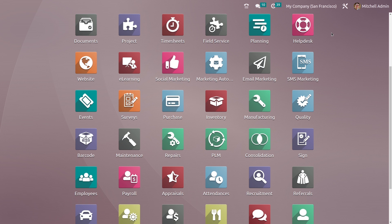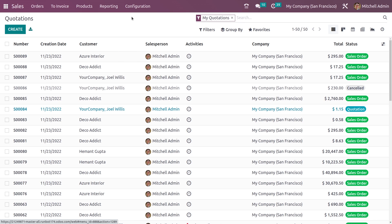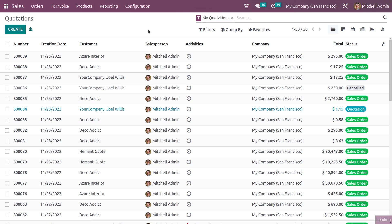In this video, we are going to discuss how we can set a Quotation Template in Odoo 16. For that, let me go to the Sales module and in the configuration settings, you need to enable the feature Quotation Template.